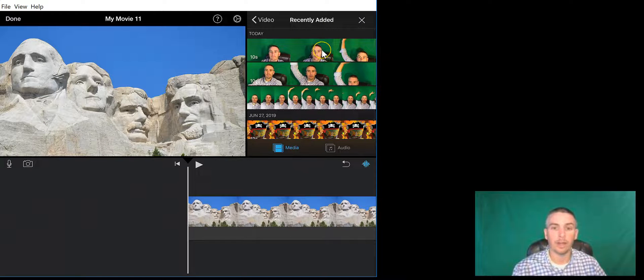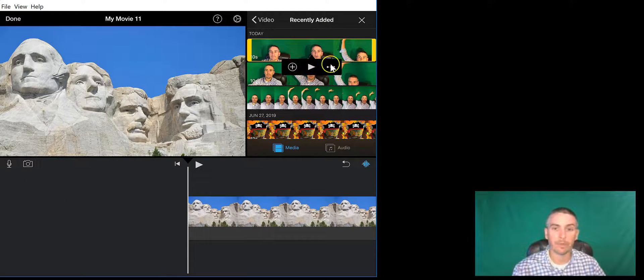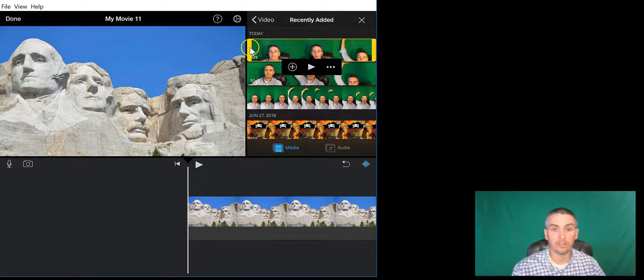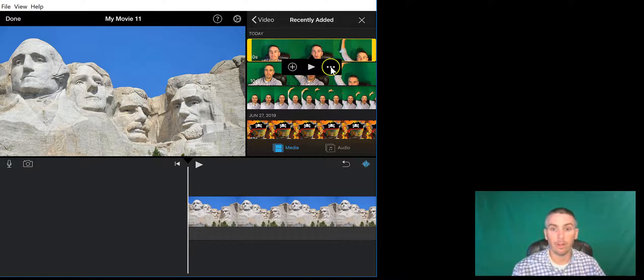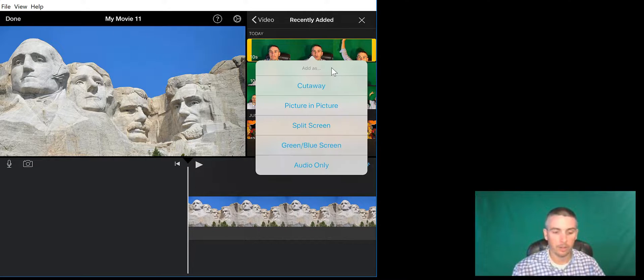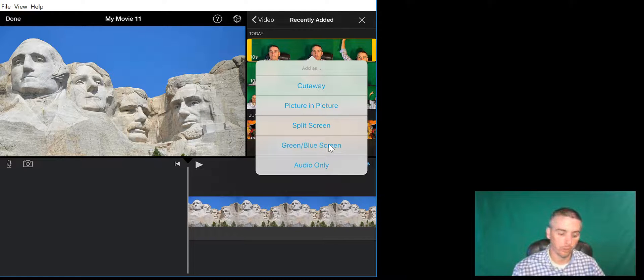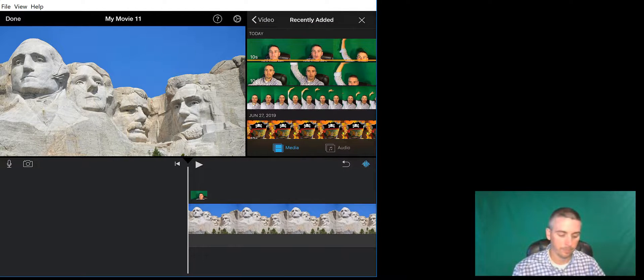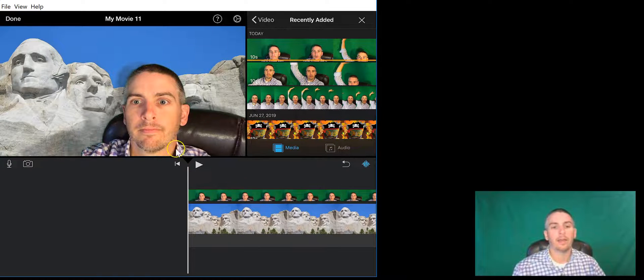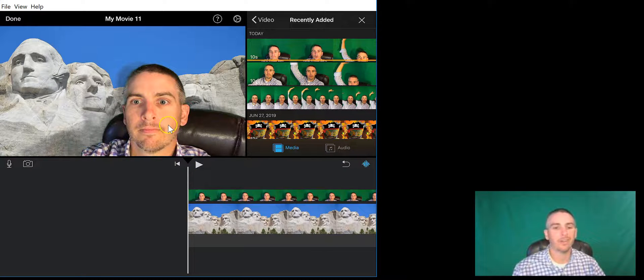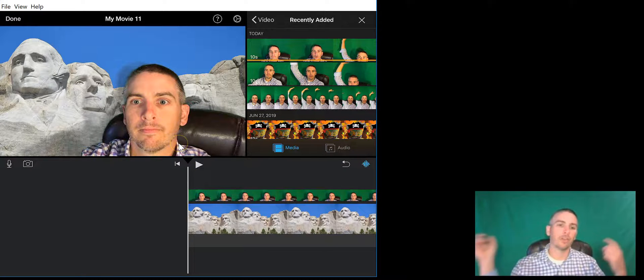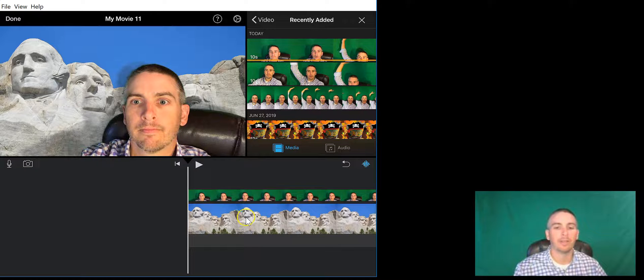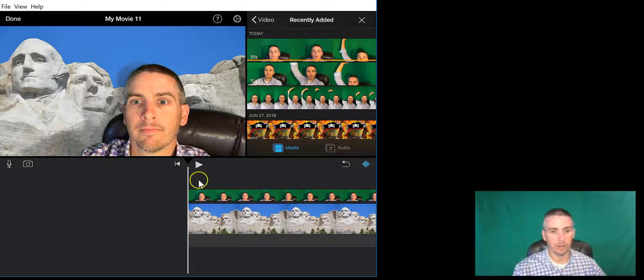Let's go ahead and now select that one. You see, as soon as I tapped on it, this yellow highlighting appeared and a new menu appeared. Let's open that menu and choose green/blue screen, and you'll see it's now automatically cut away all the green screen and left me just in front of Mount Rushmore. Now when I hit the play button, we can see how it works.